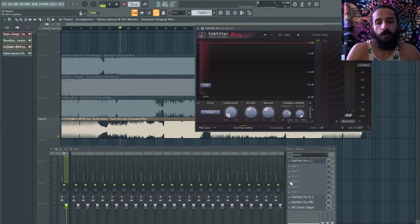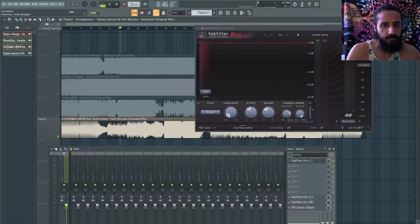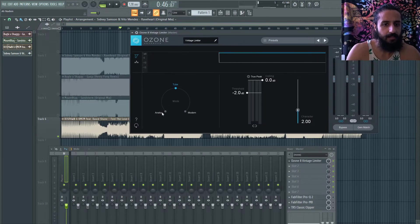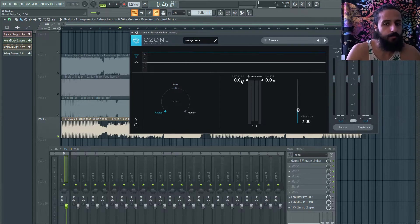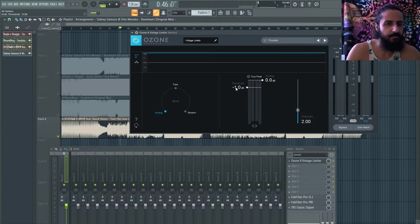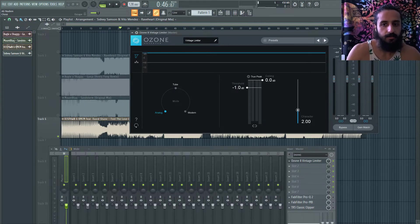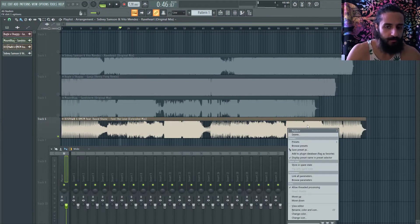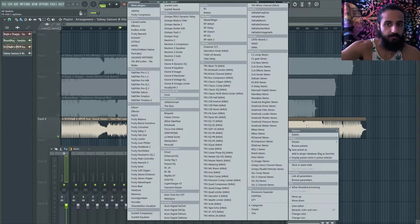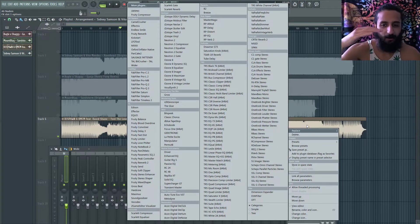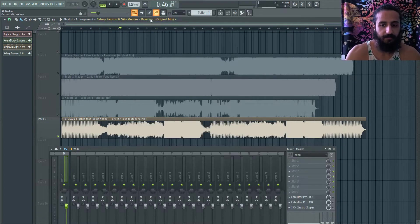Some limiters are very transparent, some are very colorful — like the iZotope Vintage Limiter, which adds a lot of color and character. You could also set a limiter to around minus 1 dB to catch a rogue peak and add a nice characteristic before other plugins in the chain. There's no right or wrong on how many limiters to use. I've used one, then a second, then a final limiter at the very end.